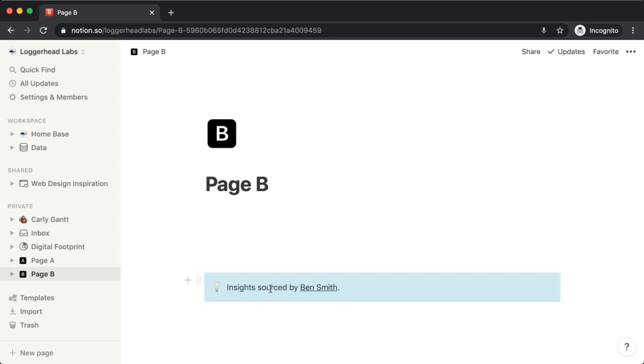Here we see we have our callout, insight sourced by Ben Smith.